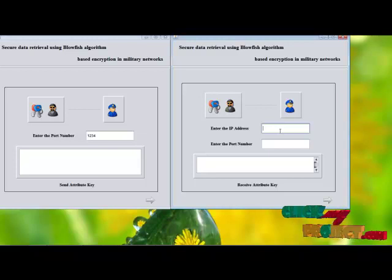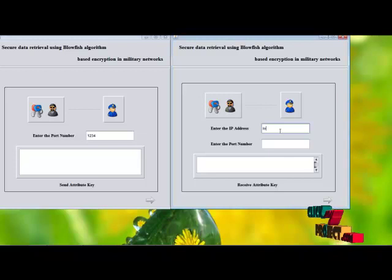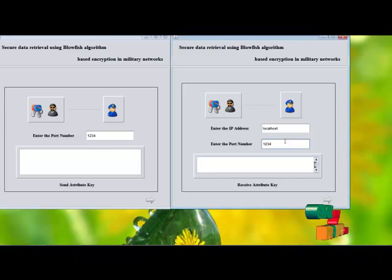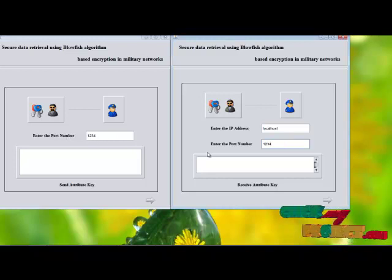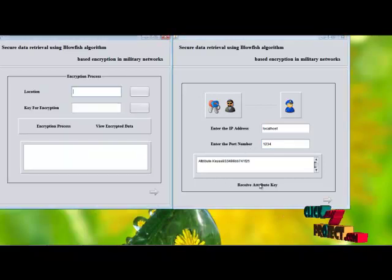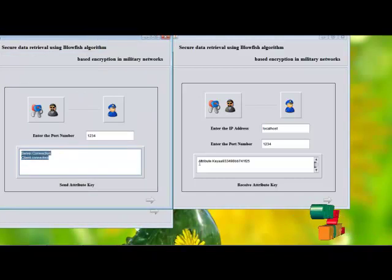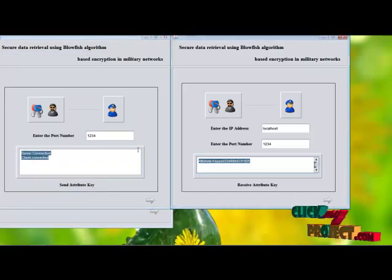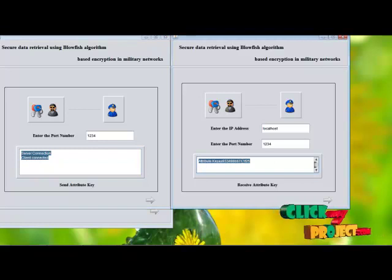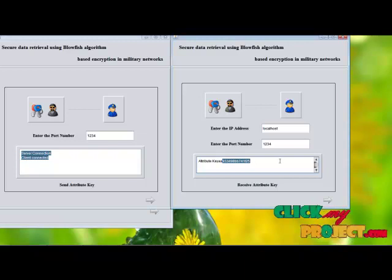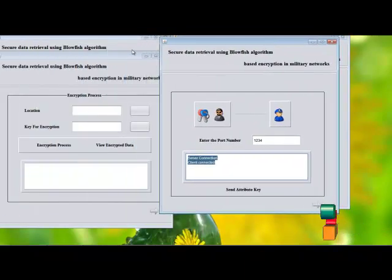In the receiver page, we enter the server IP address. Here we run our process on the same system, entering localhost. Then we enter the same port number as the server. We receive the attribute key. This is the server connection sending the attribute key. This is the attribute key received by the commander from the central key authorities and local key authorities.